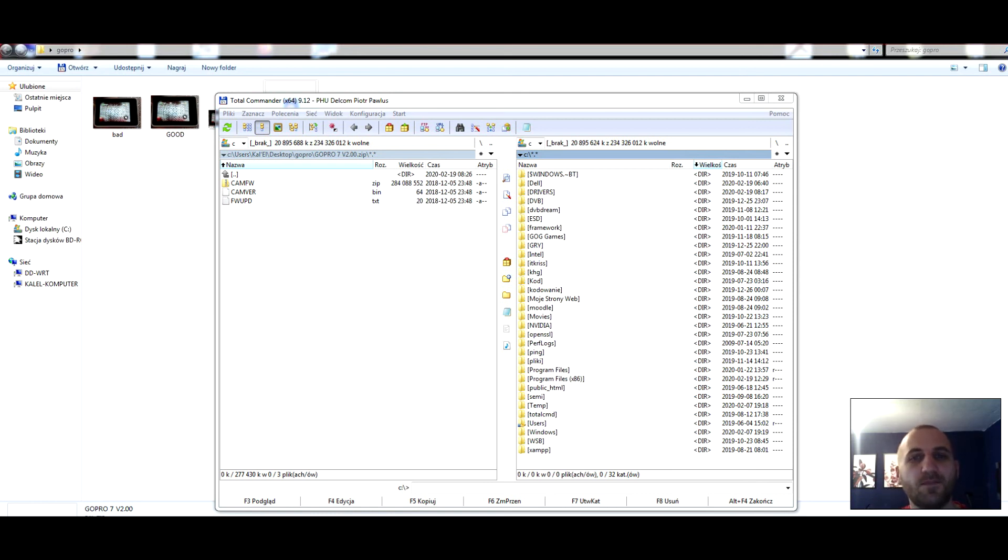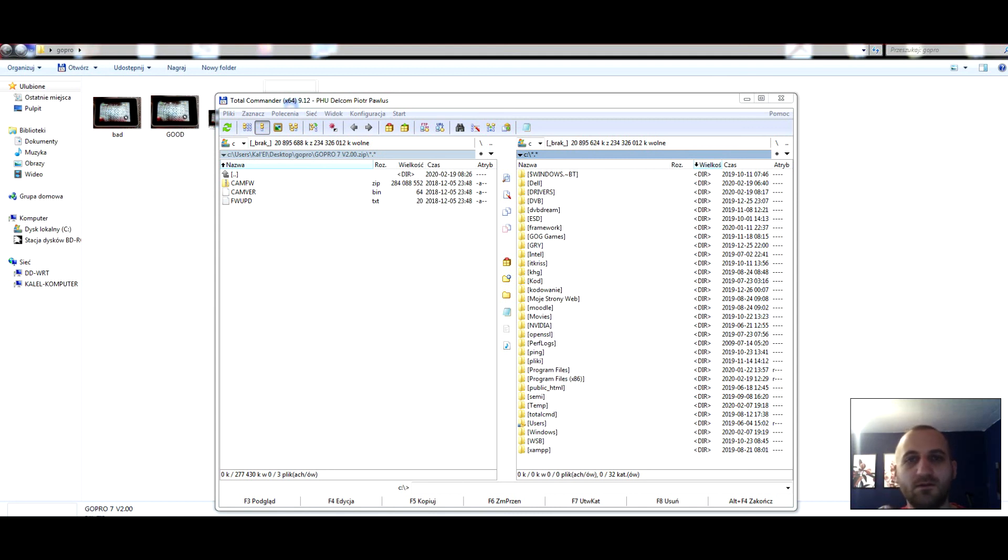GoPro camera will start automatic downgrade. It's an older version firmware, that is the downgrade.